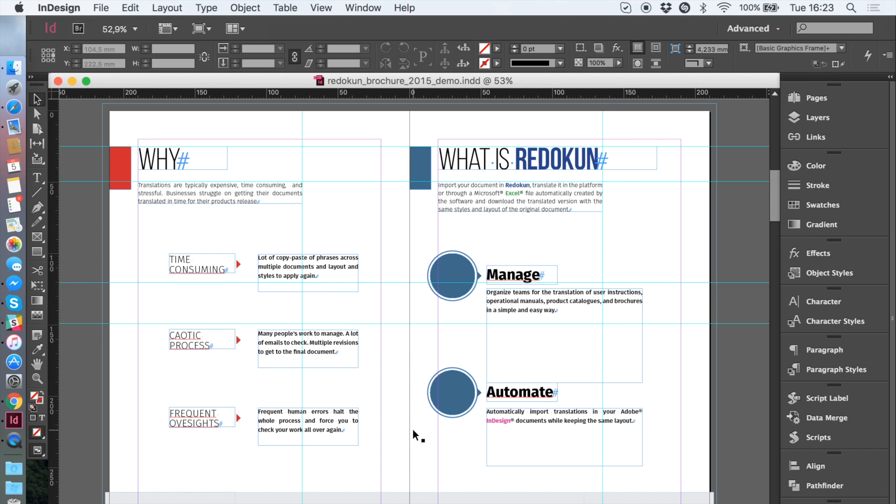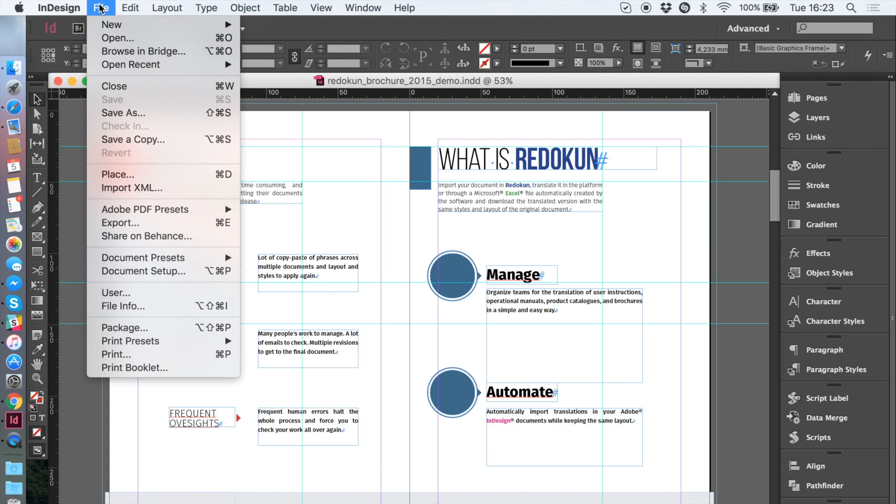Let's open an InDesign file and see more in-depth how Redokun works. As you can see, the content of this file presents different styles and style changes that, of course, we want to keep in the final translated file.